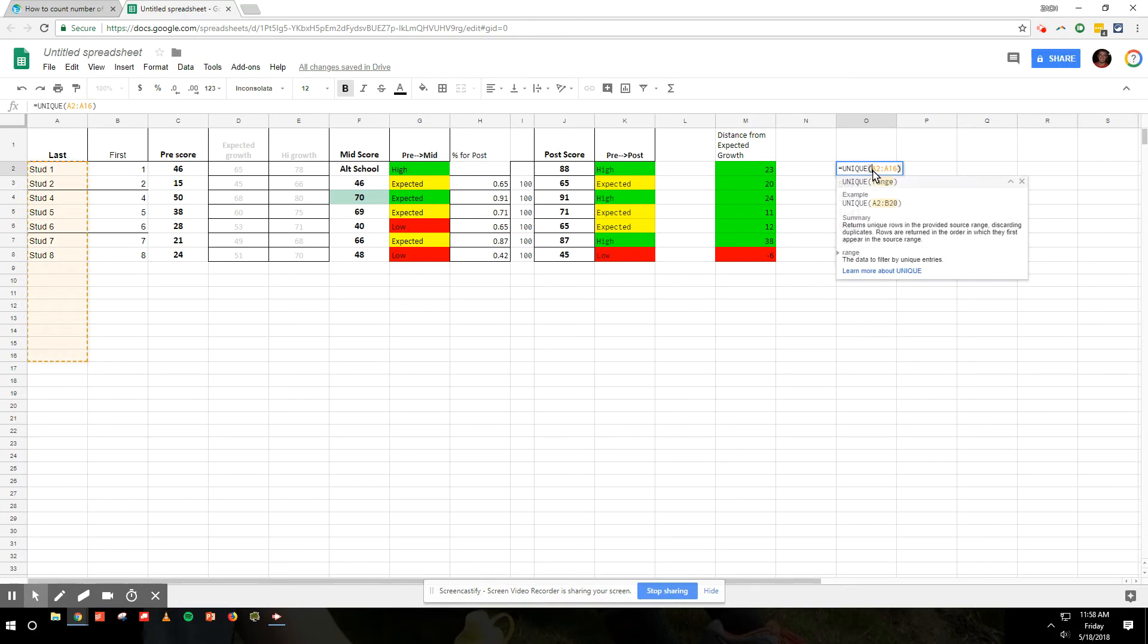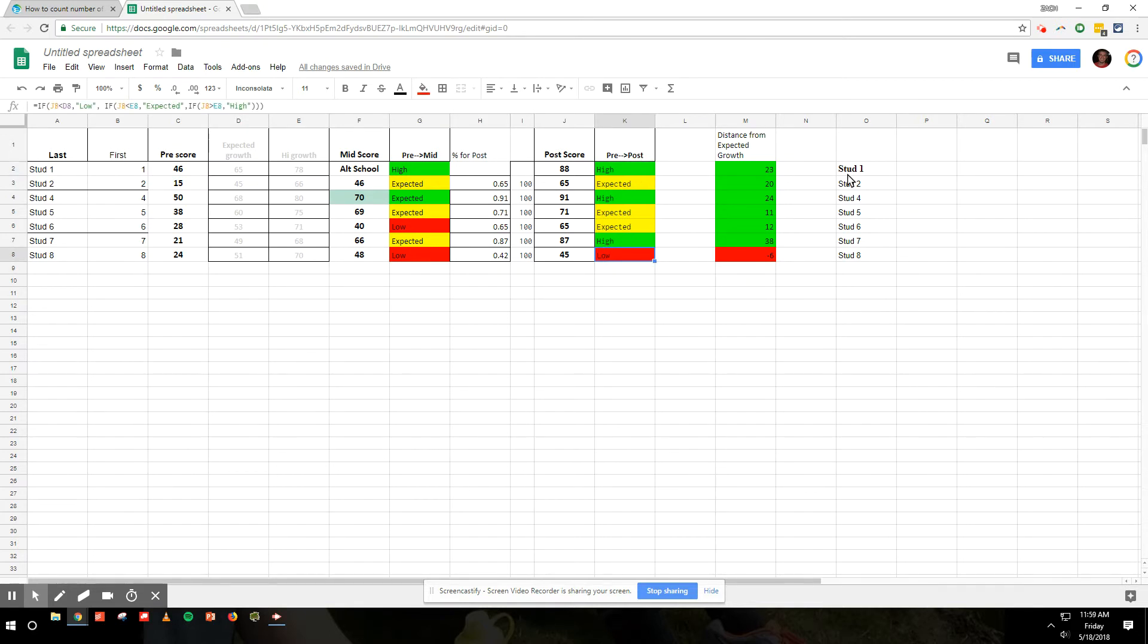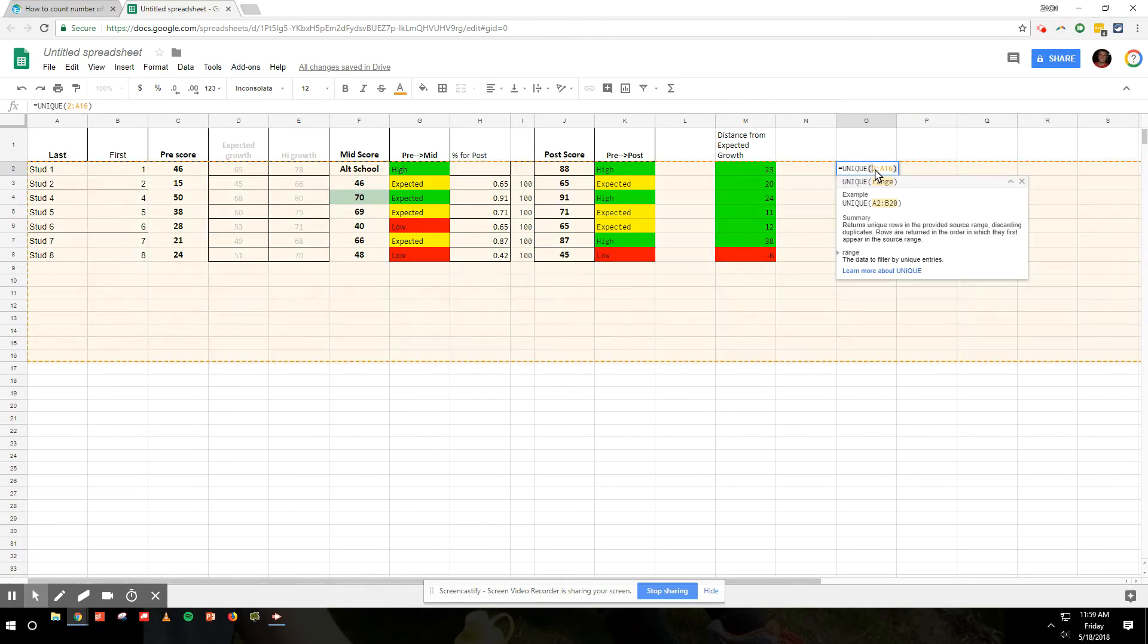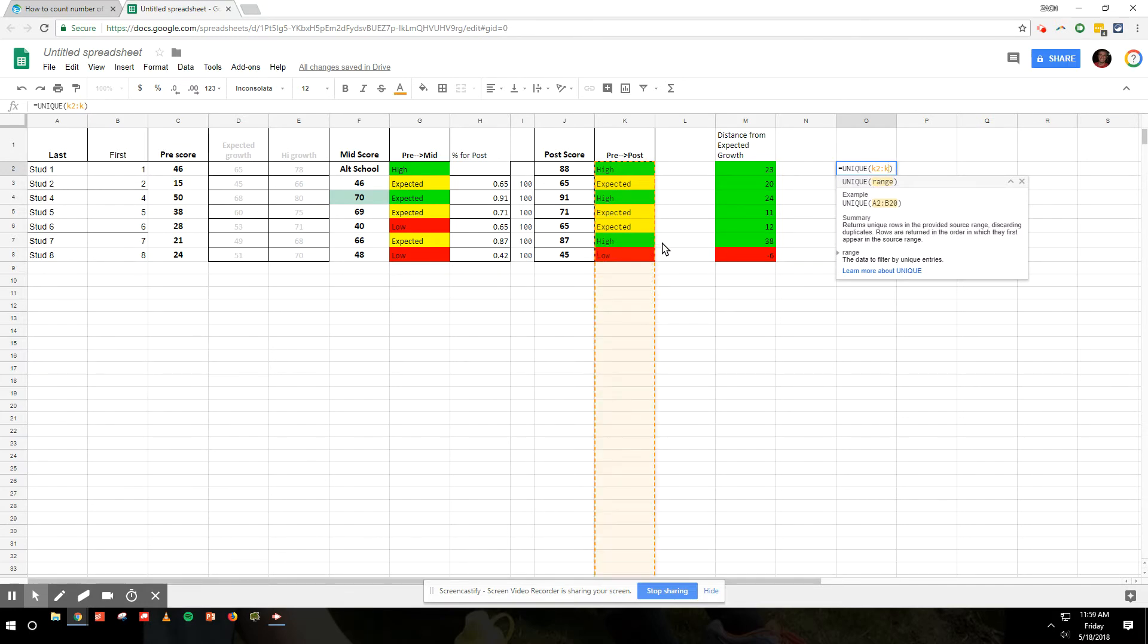The column that I'm wanting to count is this column right here - K2 to K8. I'm going to change that. You see if I were to do 9, it would also include cell 9 with this little dotted line around it. So K2 to K8.